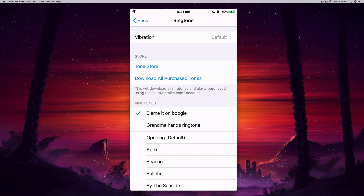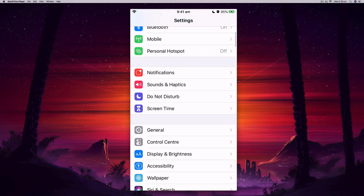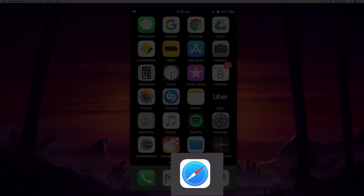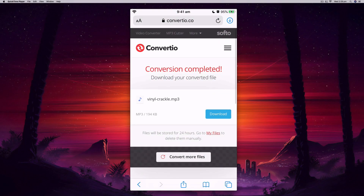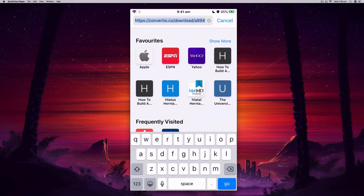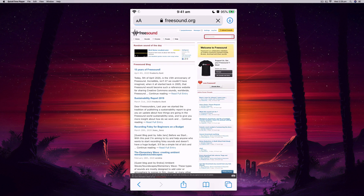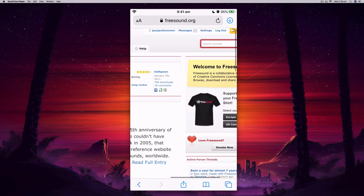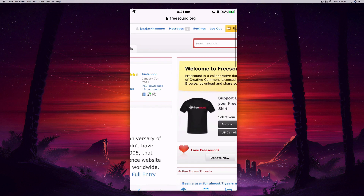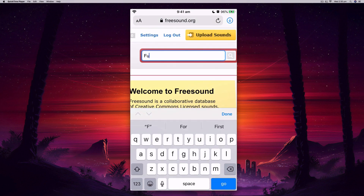Now I'll show you a quick method for downloading songs off the internet and turning them into a ringtone using the same method. I'm going to open Safari — this does not work with the Chrome browser, it only works with Safari. You can use any website where you can download MP3s. I use a site called freesound.org because all the sounds on there are copyright-free and Creative Commons, so there are no issues with copyright or piracy.